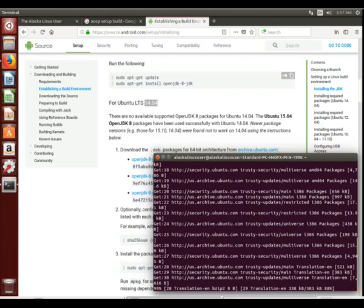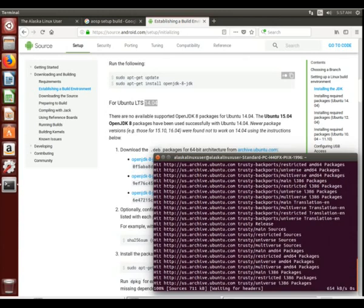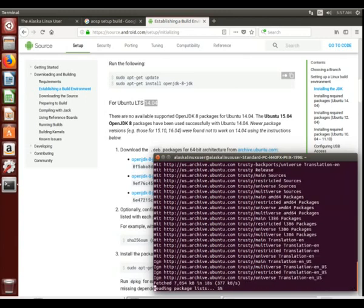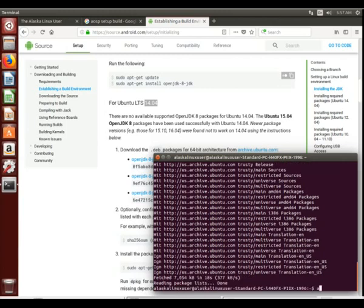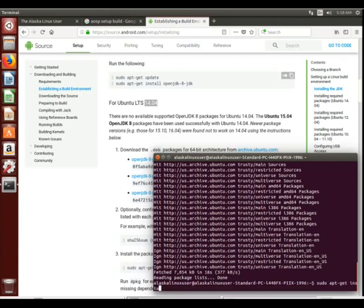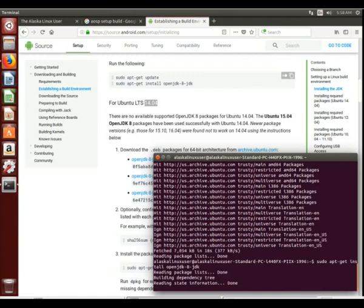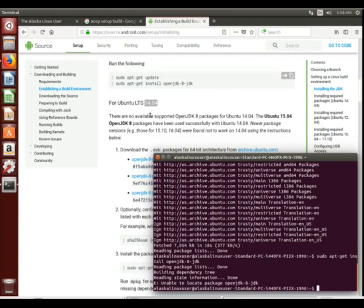then we can go ahead and prove that OpenJDK 8 does not exist on 14.04, at least certainly not with a clean install. So if we use sudo apt-get install OpenJDK-8-JDK, we see that it reads the package list, it looks for it, and it says that package doesn't exist.